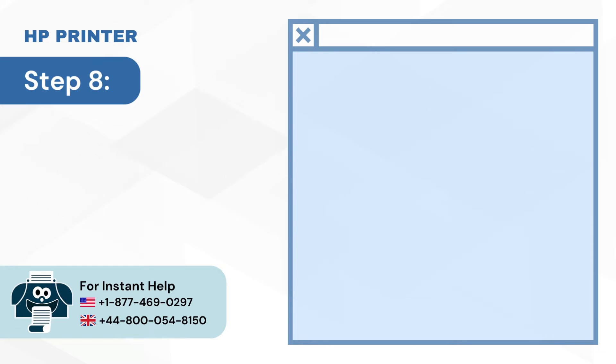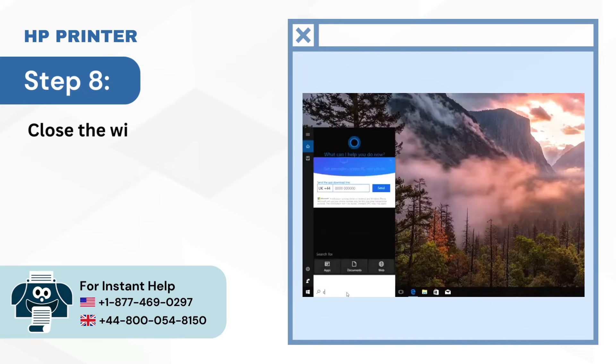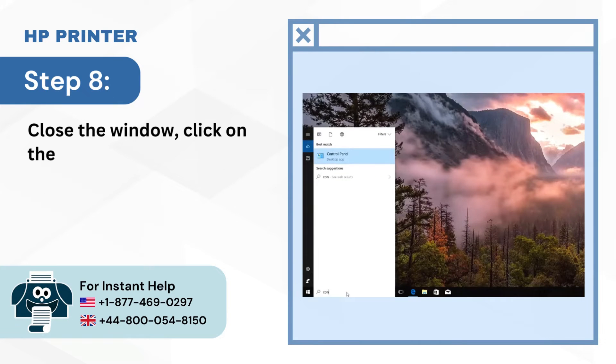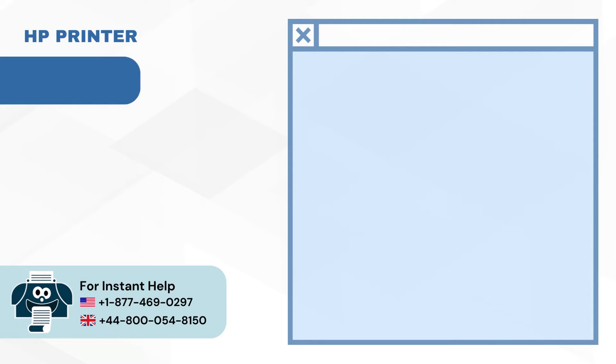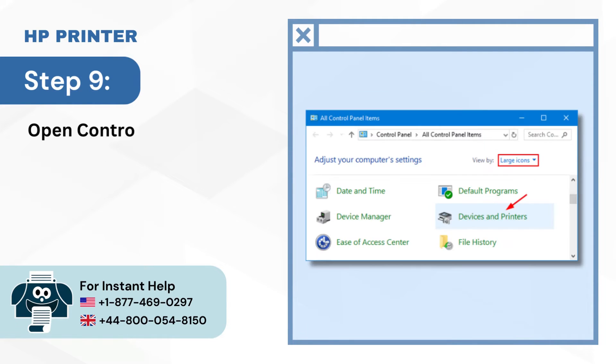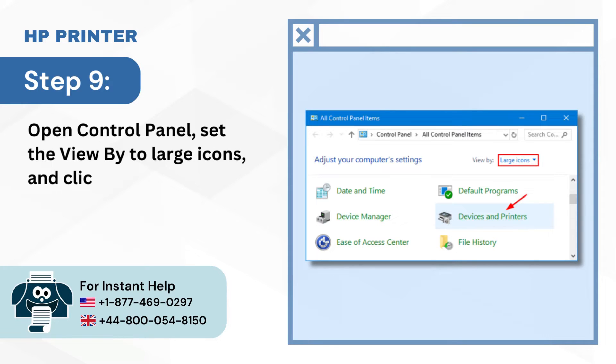Step 8: Close the window, click on the Windows Start button, and search Control Panel. Step 9: Open Control Panel, set the view by to large icons, and click on Devices and Printers.